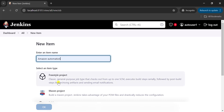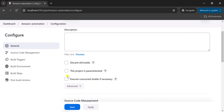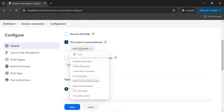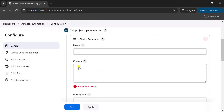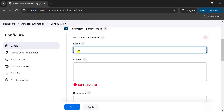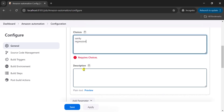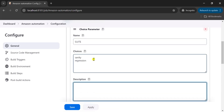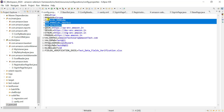Provide a name to your project and click on Freestyle Project, then click OK. This is going to be a parameterized job, so select the checkbox and click on Add Parameter. There are different parameter types available. We are going to use the Choice Parameter, which provides a dropdown with different values so the user can select a value from the dropdown and build the Jenkins job. Select Choice Parameter, provide the name — for example 'suit' — and add values like sanity and regression. You can also provide an optional description.